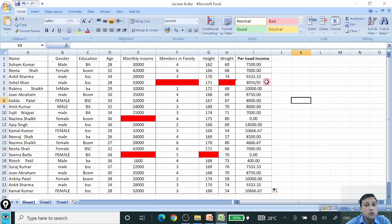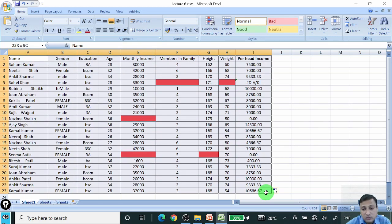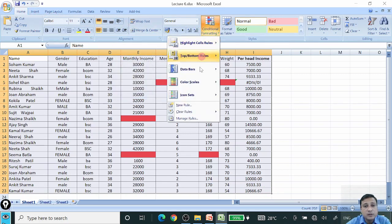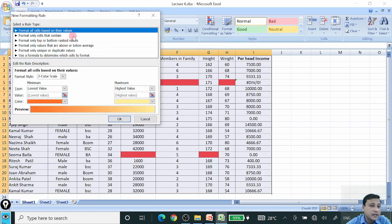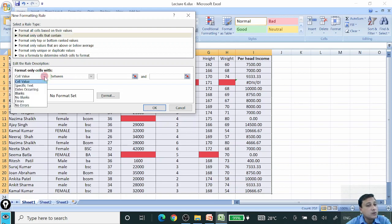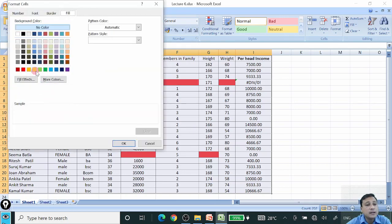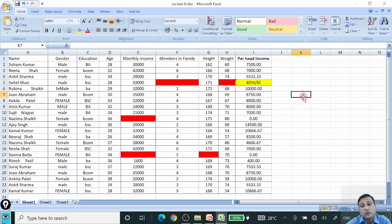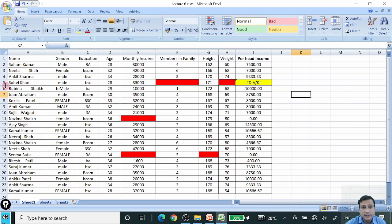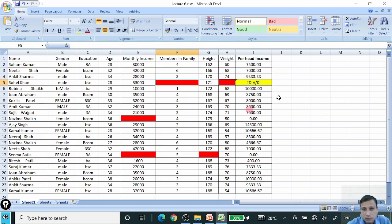Now I can see the error cell. To identify it, I select all the data, go to Conditional Formatting, New Rule, select 'Format only cells that contain,' then click the arrow and select Errors. I choose yellow color, click OK, and the error cell is highlighted in yellow. It depends on you whether you remove this variable or put an average value in the error and blank cells.